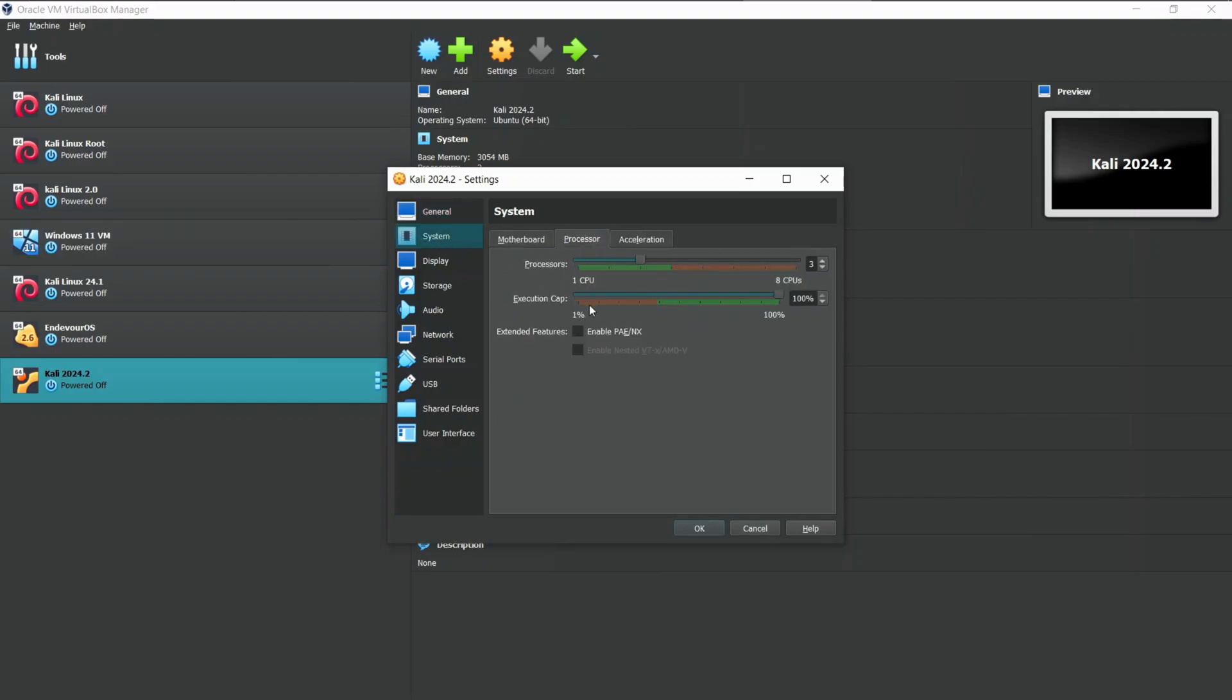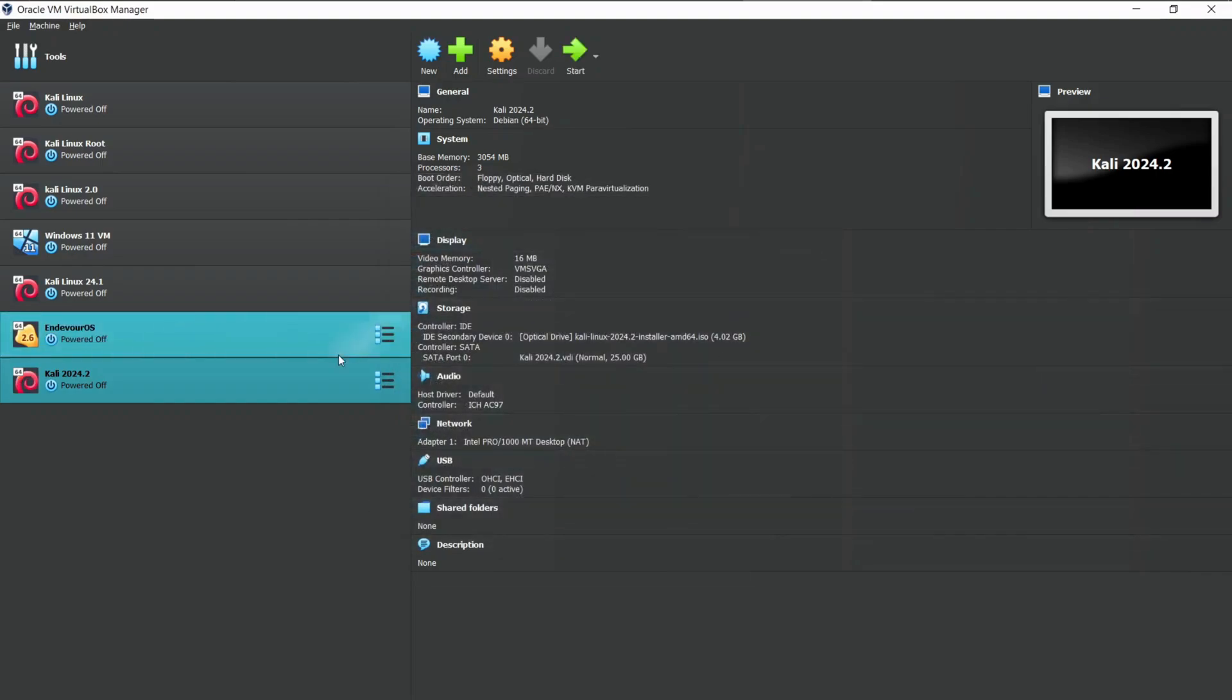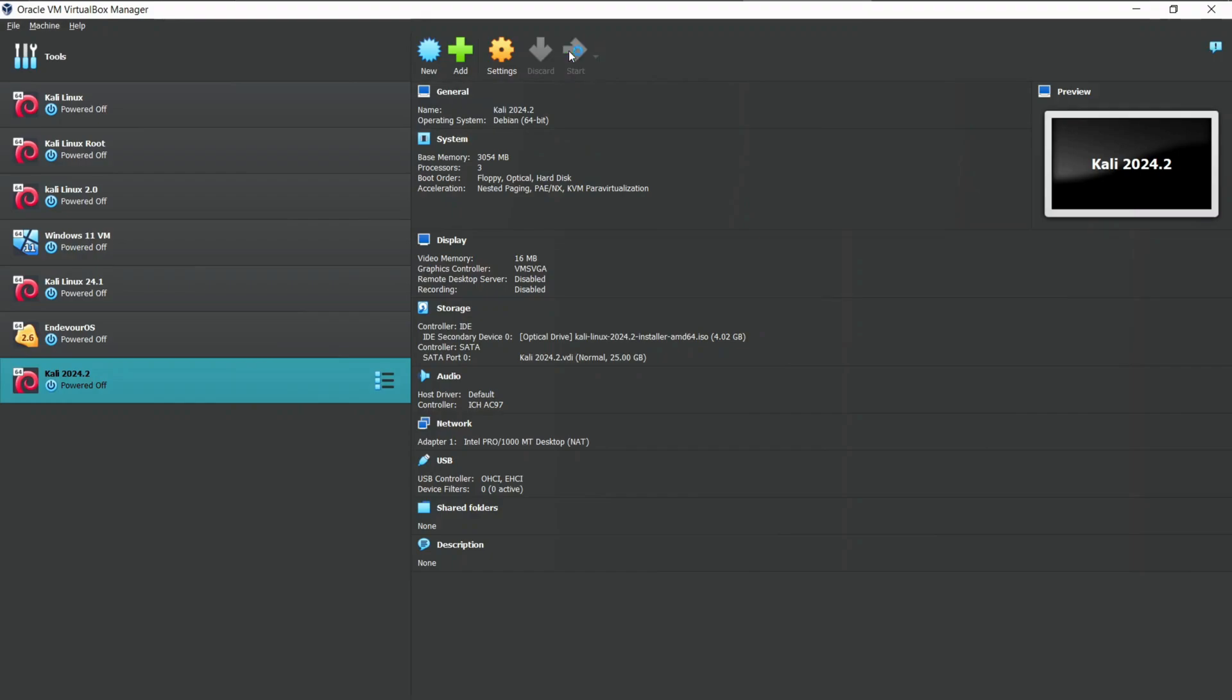Then, select System from the sidebar, go to Processor, and select Enable PAE. We have done with all our settings, and it's time to fire up our machine. To do so, click on the Start button.